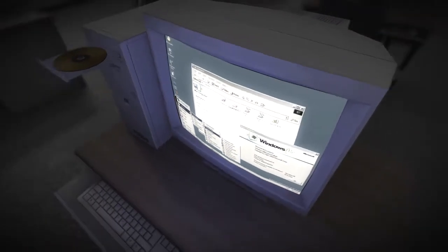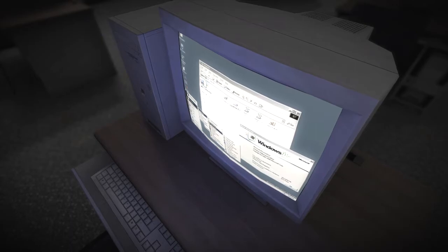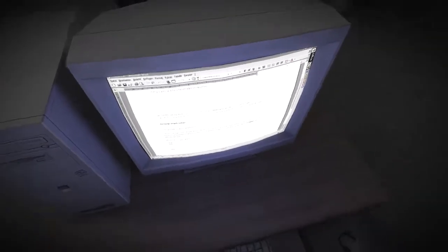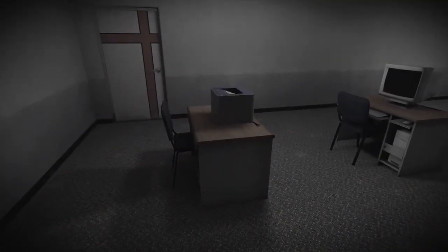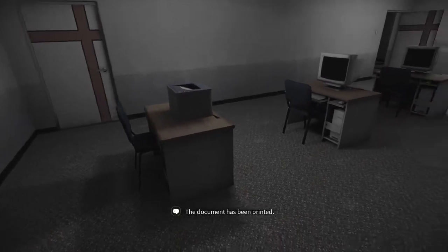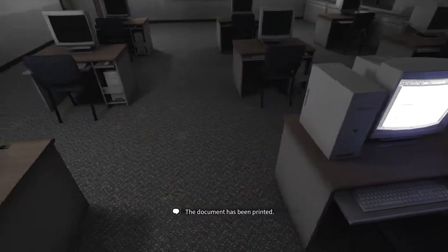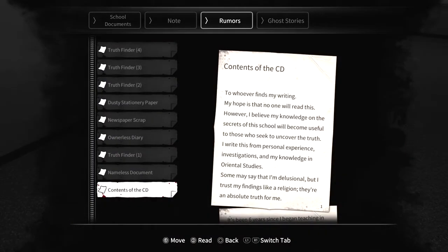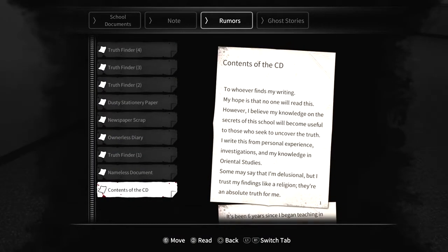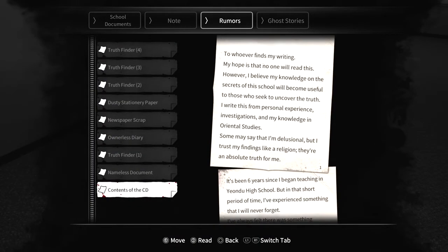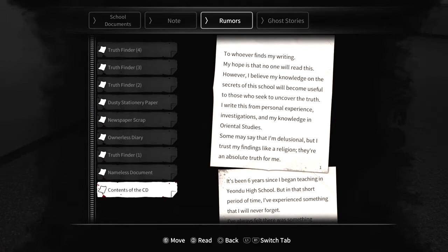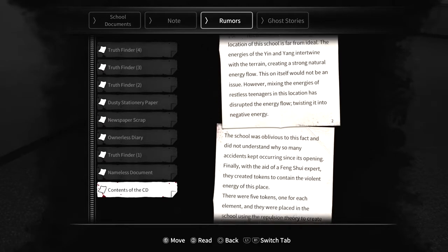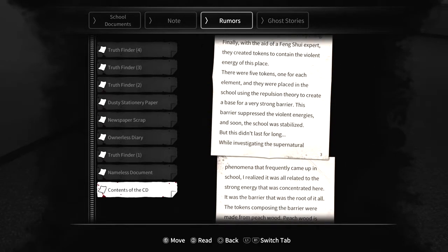Because we've been fooling with this computer for a while and nothing was ever working. Oh, it did work. The document has been printed. All right. And I'm guessing... Yes. This is a rumor. Whoever finds... My writer's hope... Wait a minute. Oh. This is a lot of reading.